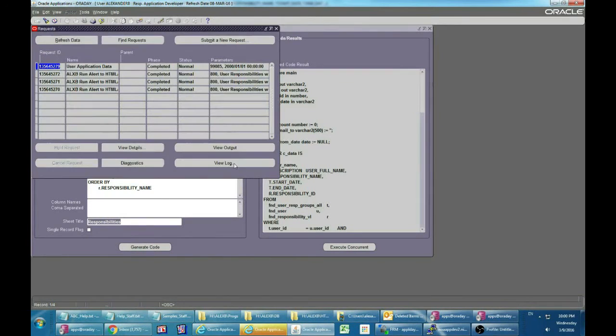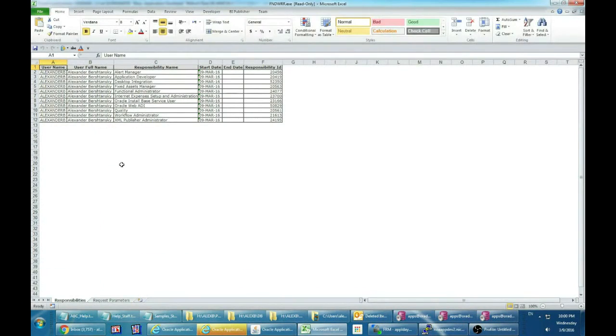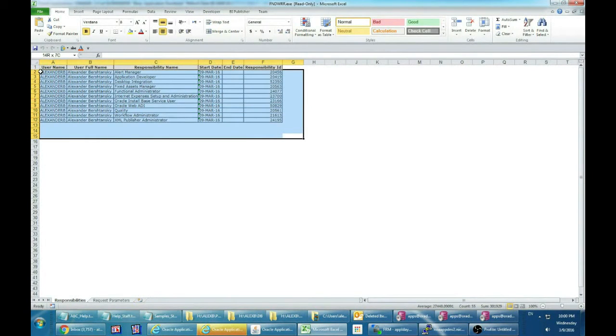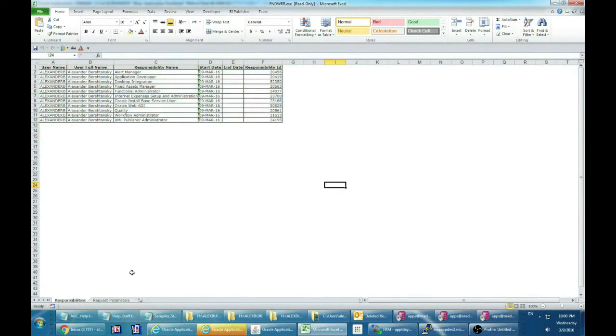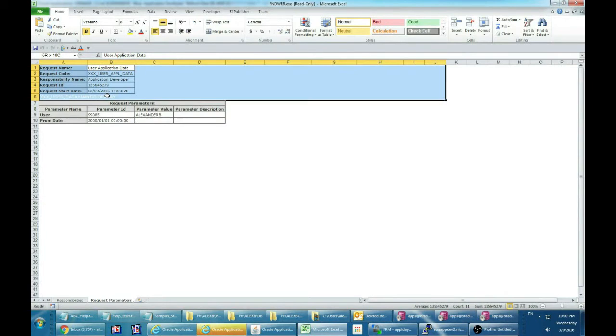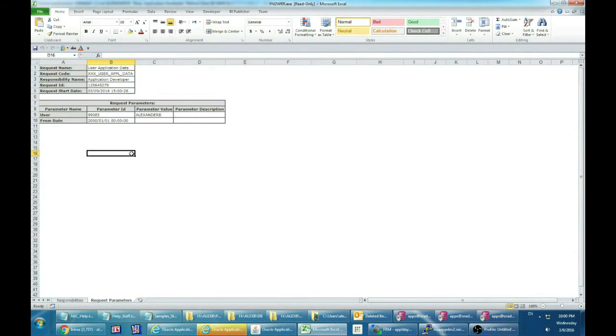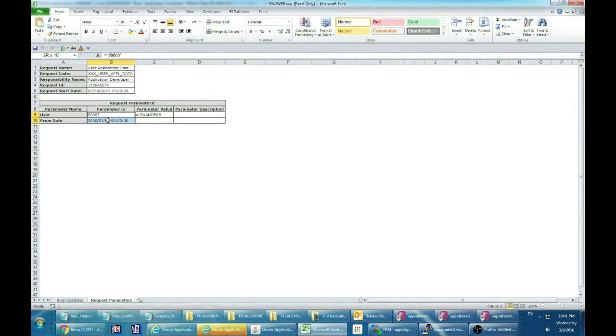Let's see the output in Excel format. We've got two Excel sheets. In the first sheet we've got the user responsibility data. In the request parameters sheet we've got all request information including parameters. This sheet is generated automatically.